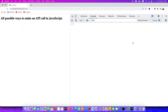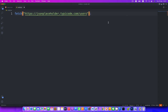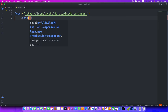Fetch is a web API that provides an interface to fetch resources across the network. We use the fetch method for making a request. Inside the parentheses we pass the API URL: https://jsonplaceholder.typicode.com/users. Fetch always returns a promise, which is captured by the then method — so the first then converts the JSON data into a JavaScript object.